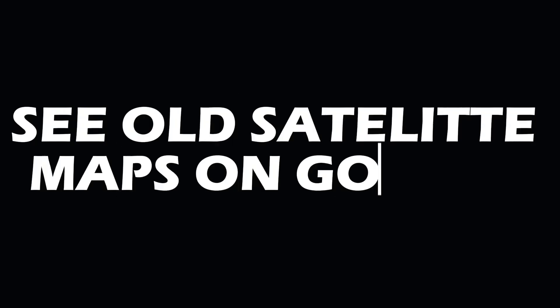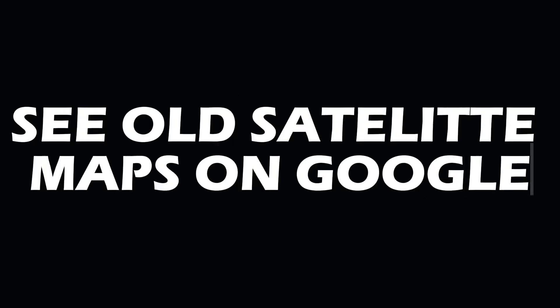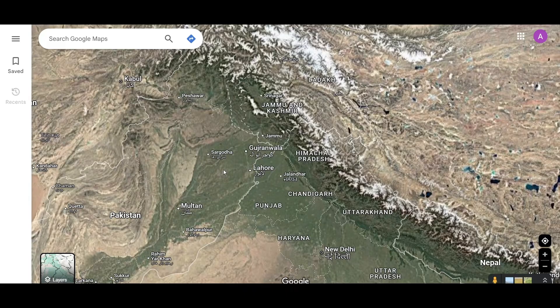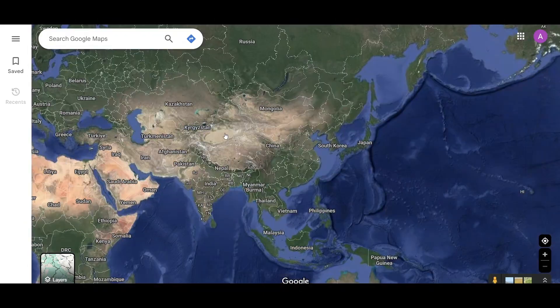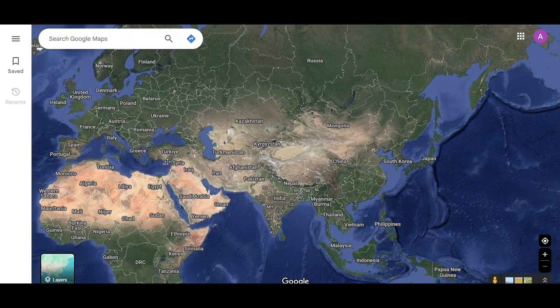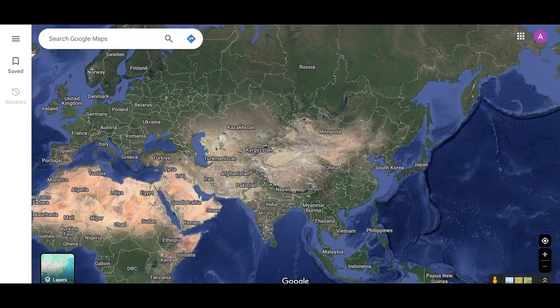In this video, I will tell you how to get all satellite maps from the past. You guys can see the history and other stuff from all over the world, to see how things used to look like in the past for the same area.